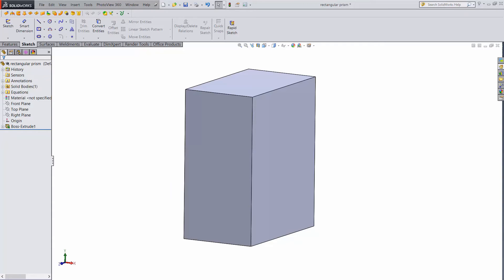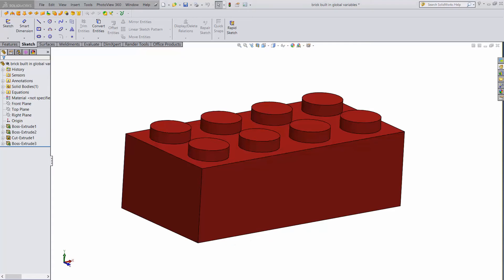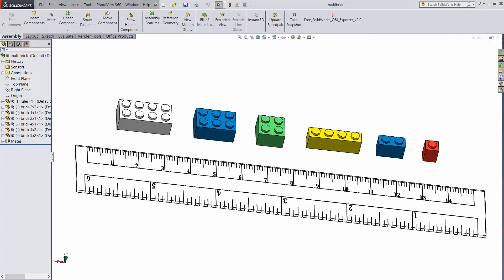There's another cool, maybe even better way to use variables. Let's go back to the block we set up. The global variables mean we can change the unit dimensions and everything will update. But suppose we have a bunch of different blocks, like in this assembly. Even if you update one block, the rest of them will stay the same. The way to handle this is to set up an external file of dimensions.